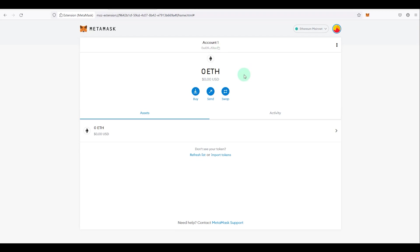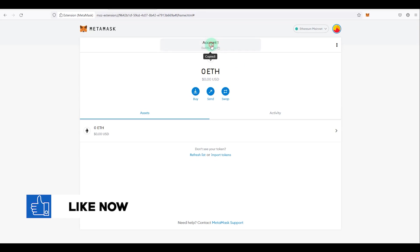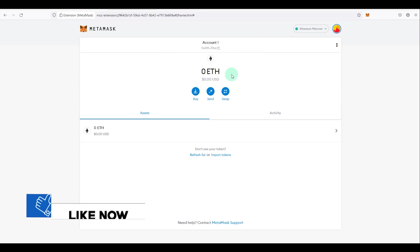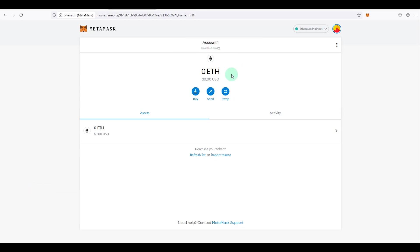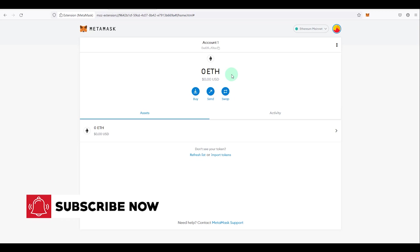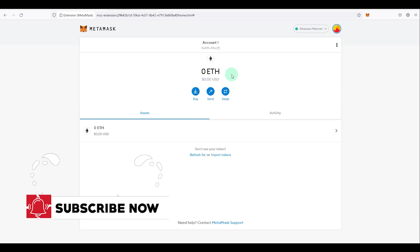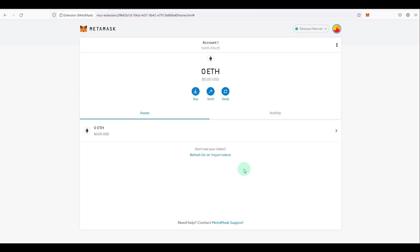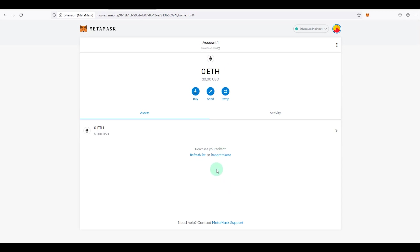For example, if you have Ethereum on Binance, you would send it to this wallet via the Ethereum network or ERC-20 network. If you have ERC-20 based tokens, send them here — but make sure you are sending through the ERC-20 network. Tokens may not appear straight away after sending.